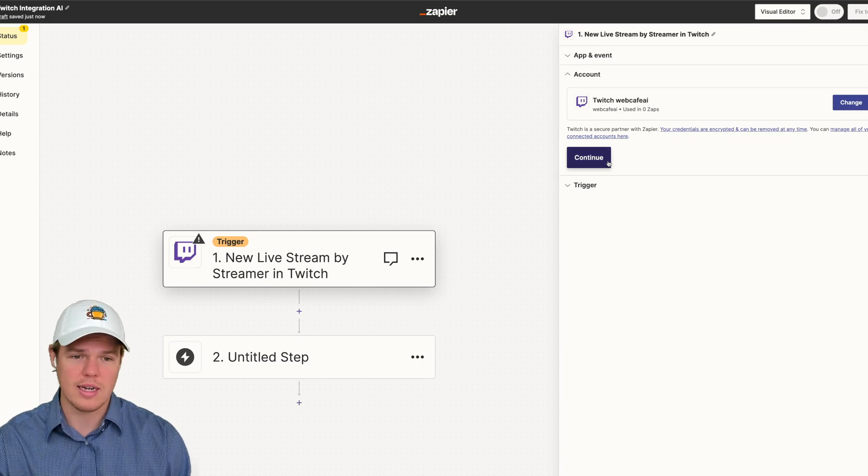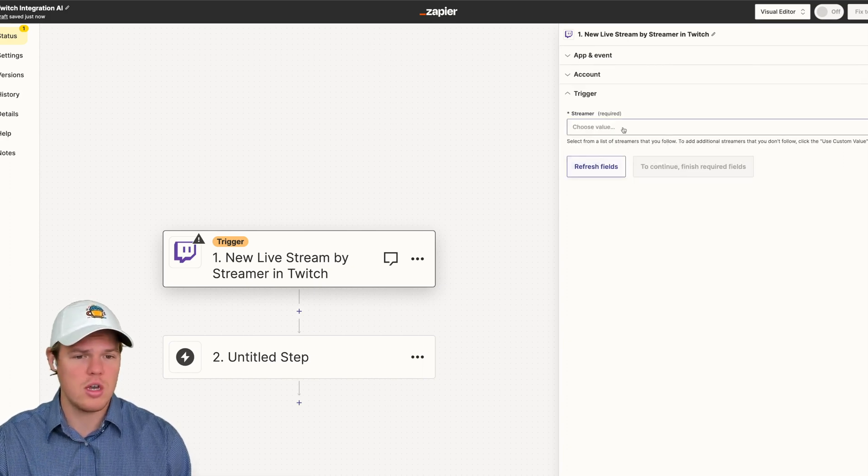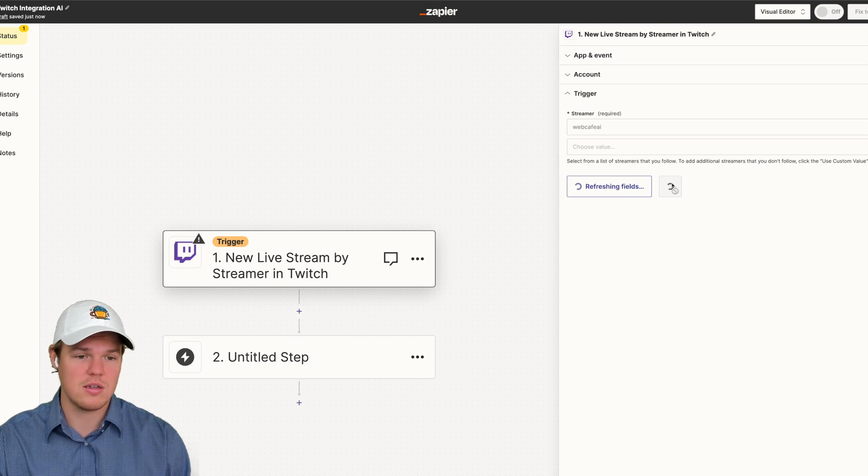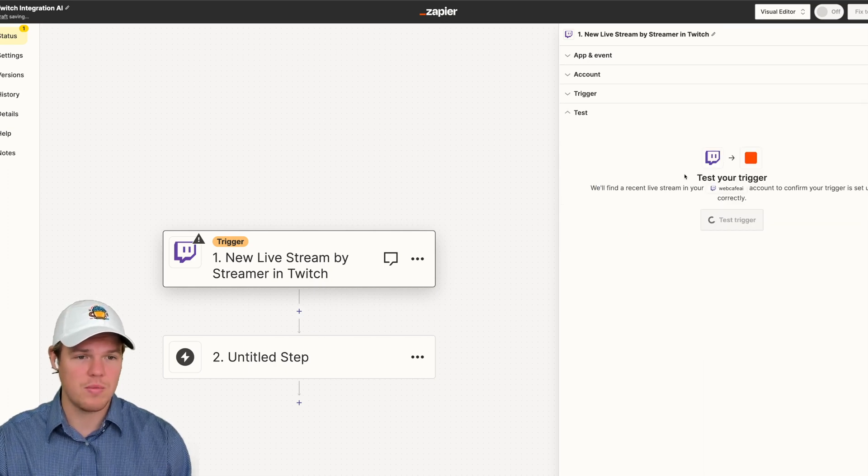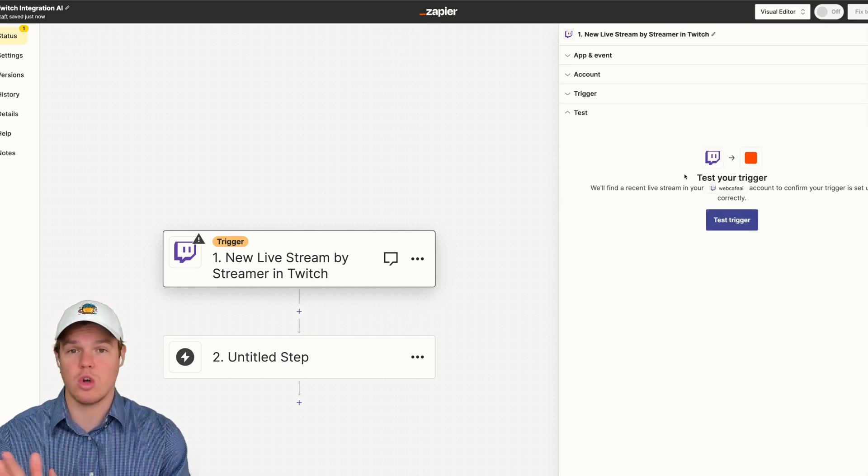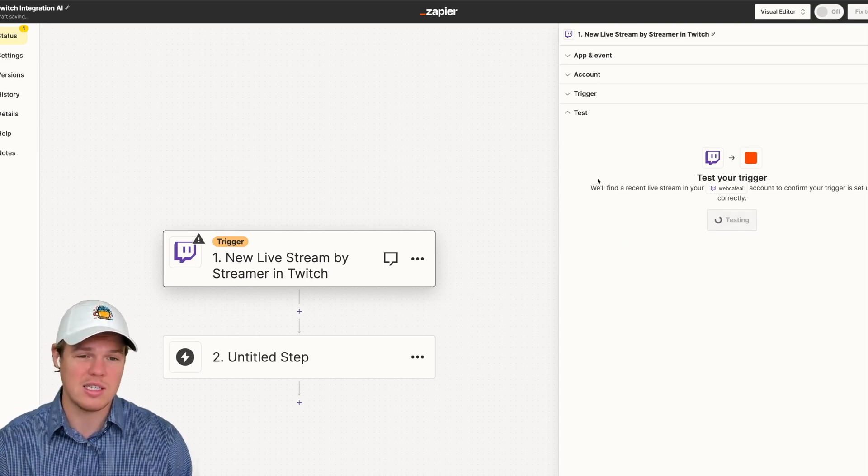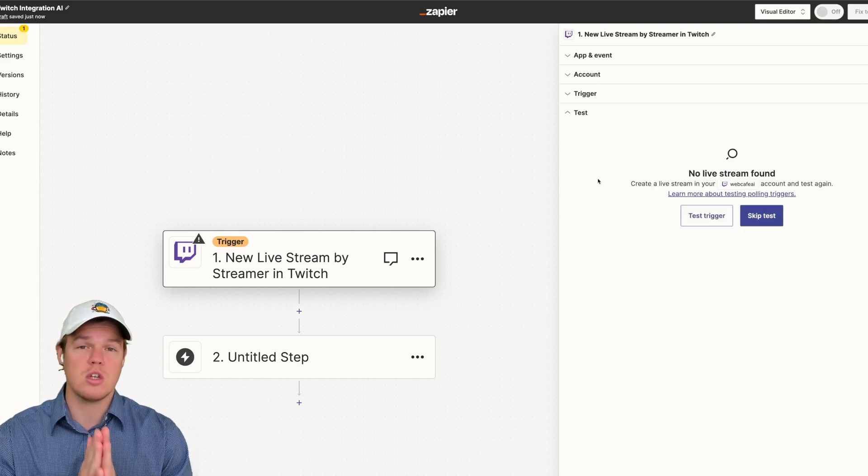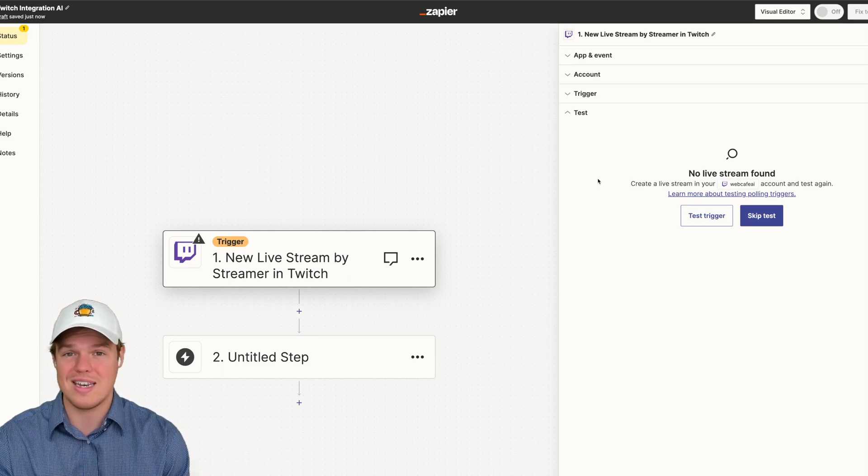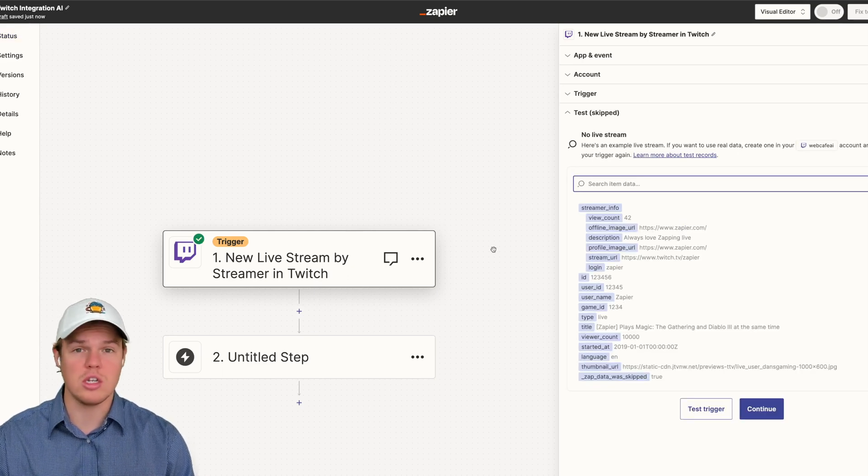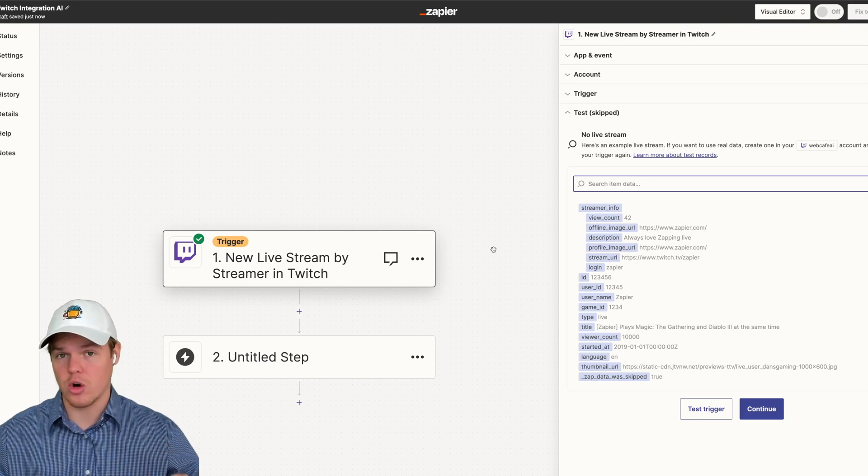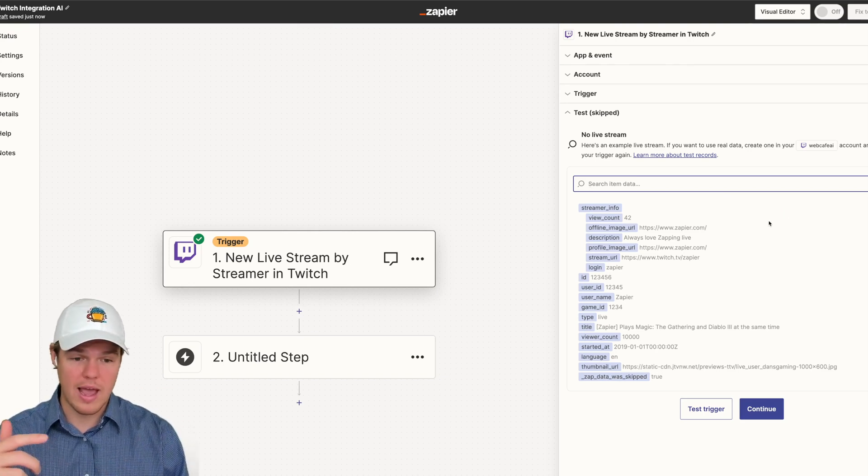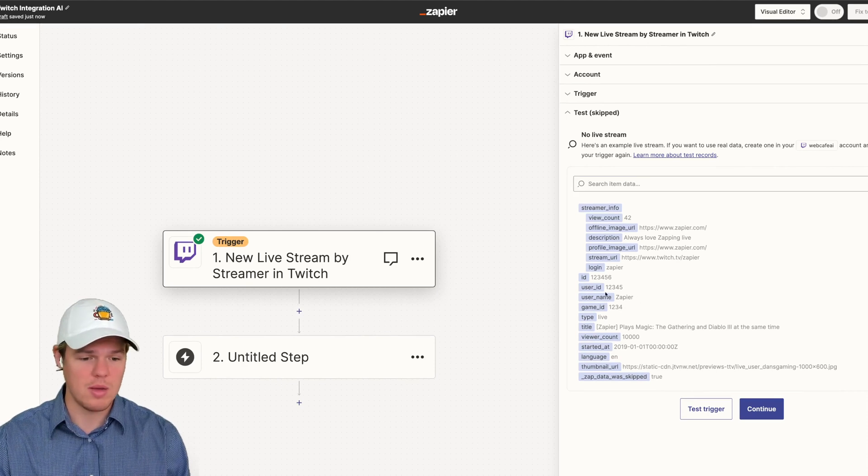We are connected to our WebCafe AI Twitch, and then the streamer here is going to be us, and then we're going to continue here. But as you see, you could probably target a certain streamer if you choose to do so. From here, we're going to test this, and there should be no stream yet. So we're going to utilize Zapier's new feature. We're going to be able to create data. In order to do so, all you needed to do if you don't have data for a trigger on a Zap is hit skip test. Then as you see here, we have data that we can start manipulating.